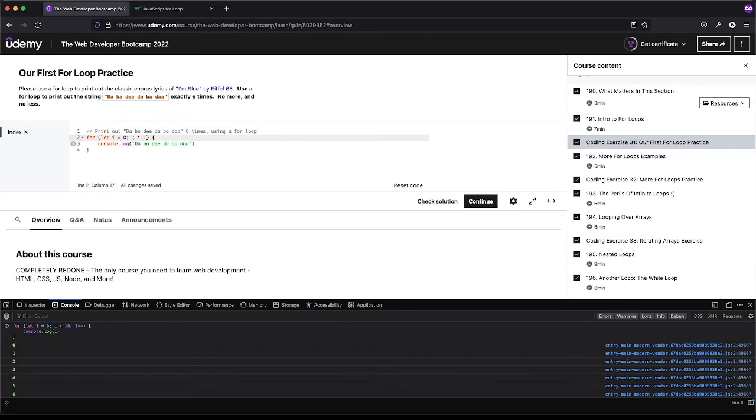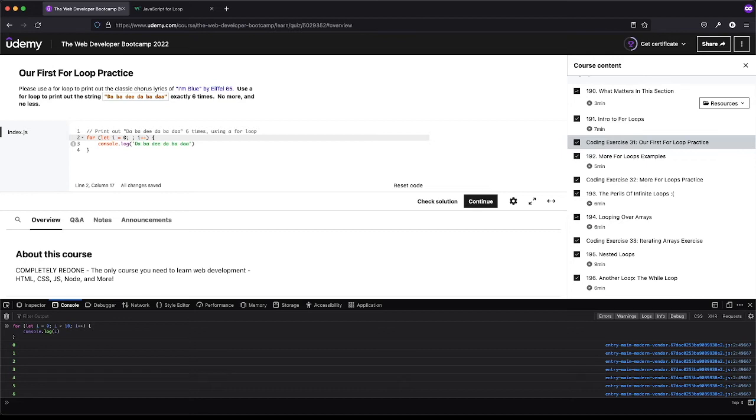If we're starting at zero, zero is going to be the first call. So we really don't want to go to a sixth time - we really only want to do it five times because zero counts as one. Zero, one, two, three, four, five. Five will actually be the sixth time, so we kind of want to stop there.